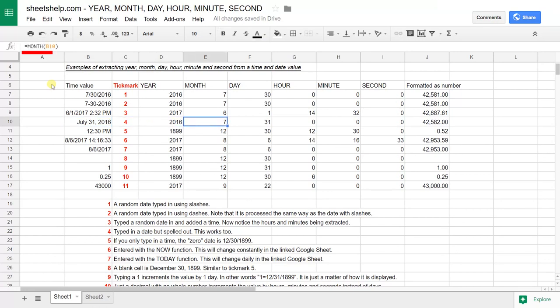Then, row 11 is going to show you how it does times without a date. When it does a time, it puts it at 1899. This is a starting point for Google Sheets where it starts its serial numbering for dates.